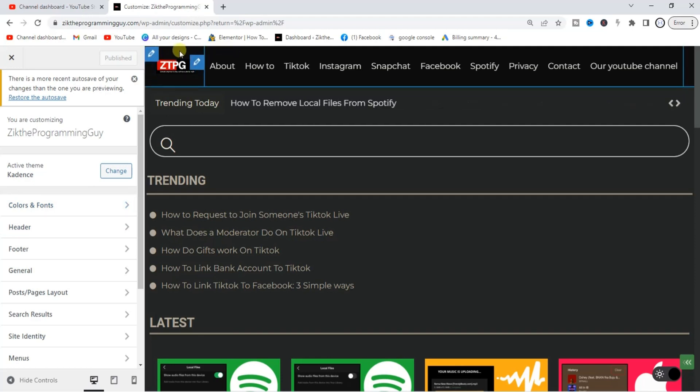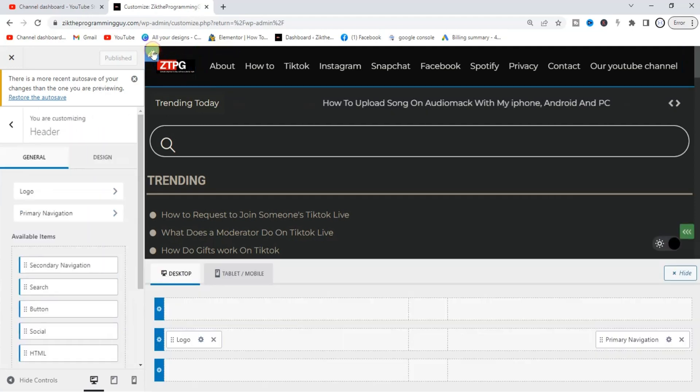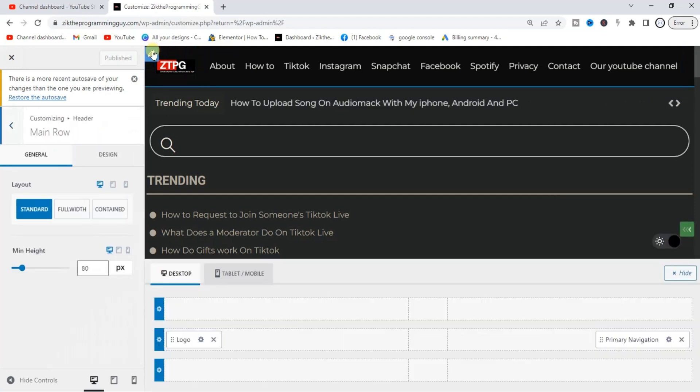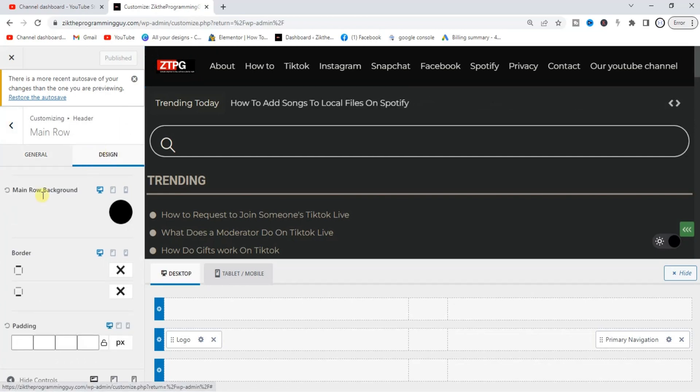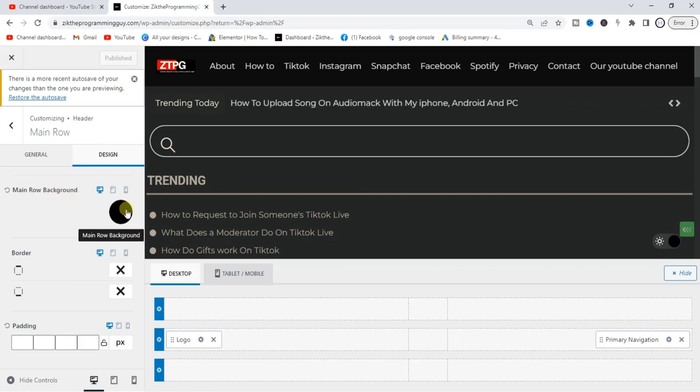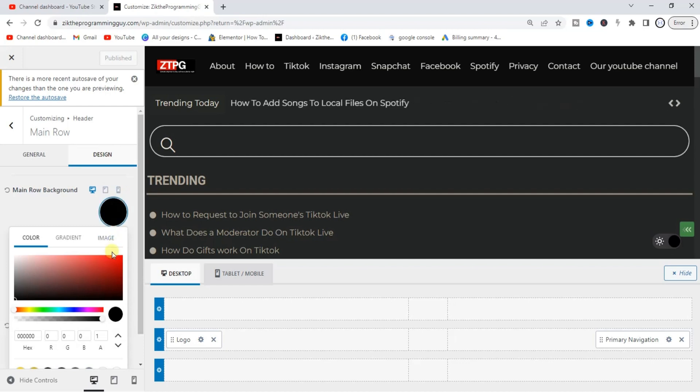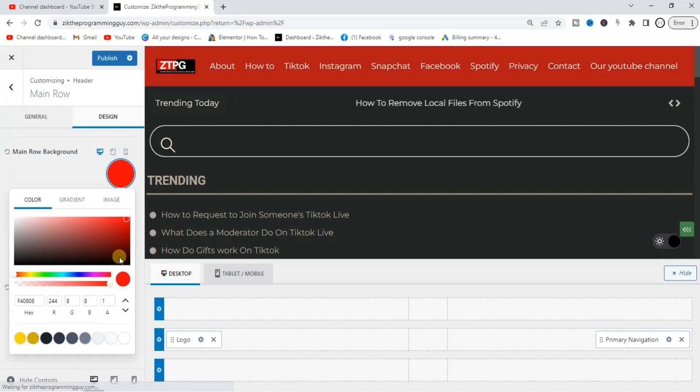First of all, click on this pencil icon right here, click on Design, and you can see this Main Row Background. Just click on this. As you can see, right now it's dark, but you can change it to any color. I can change it to red, for example, so you can choose your colors from here.